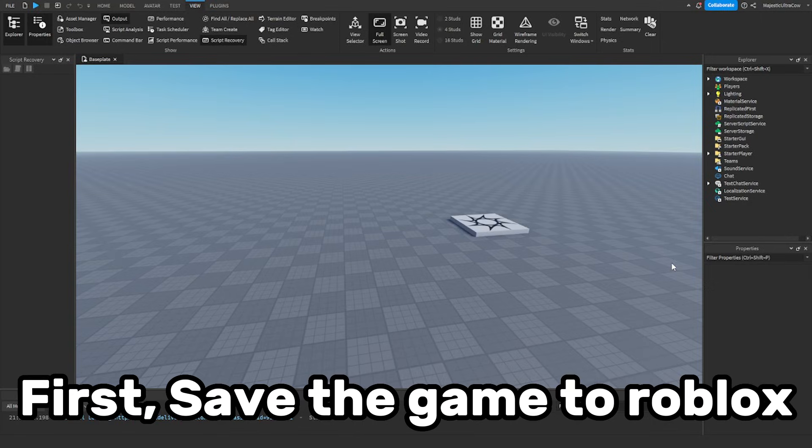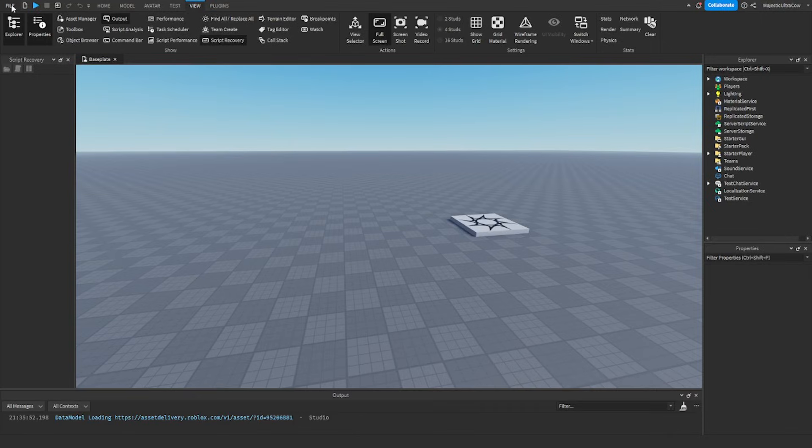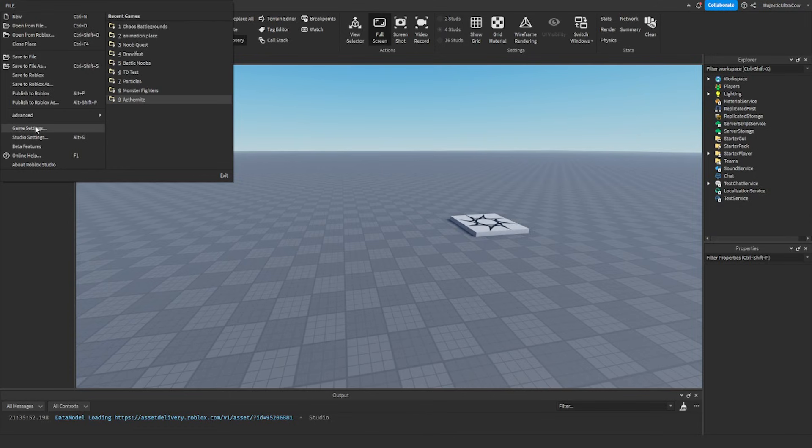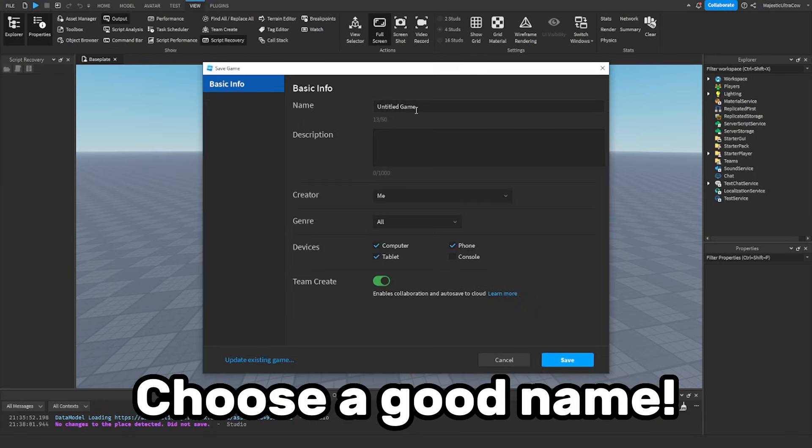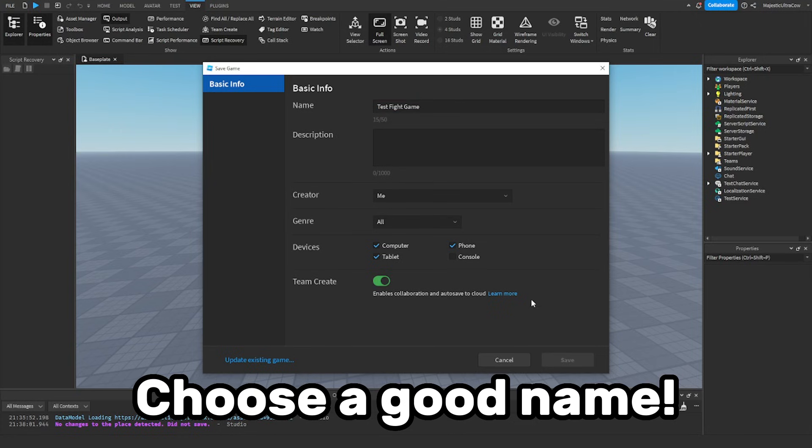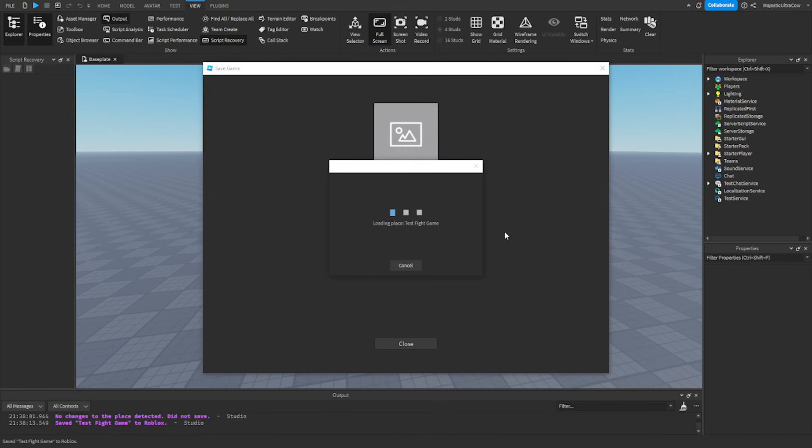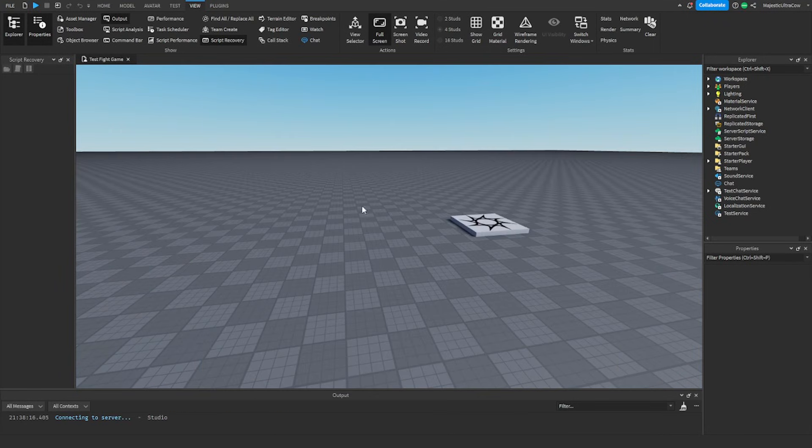First, save the game to Roblox. Choose a good name. Done.